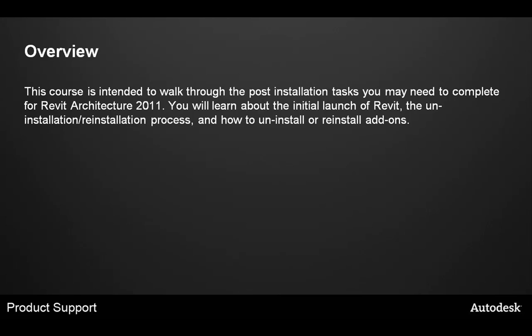You will learn about the initial launch of Revit, the uninstallation, reinstallation process, and how to uninstall or reinstall add-ons.